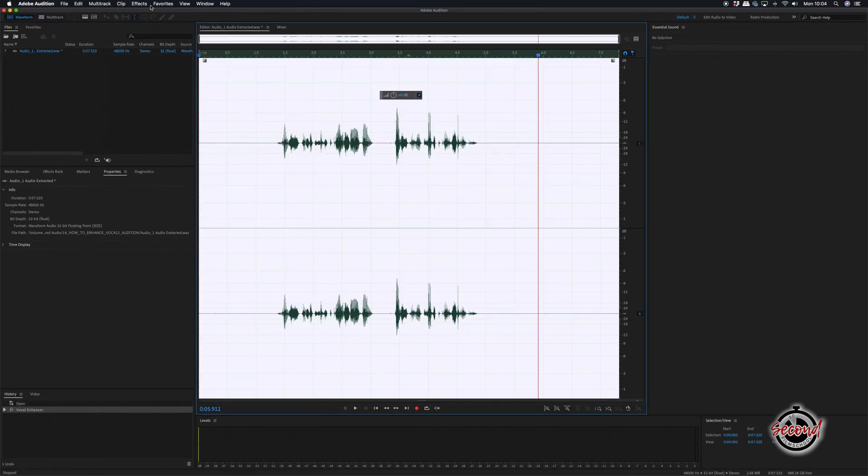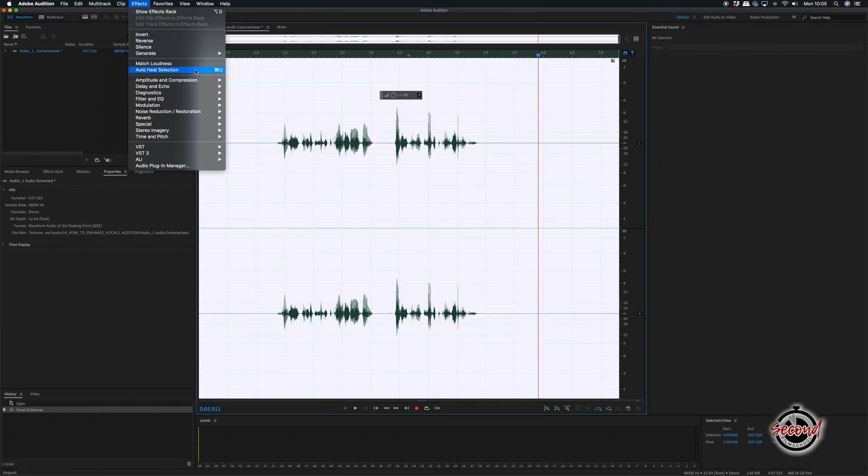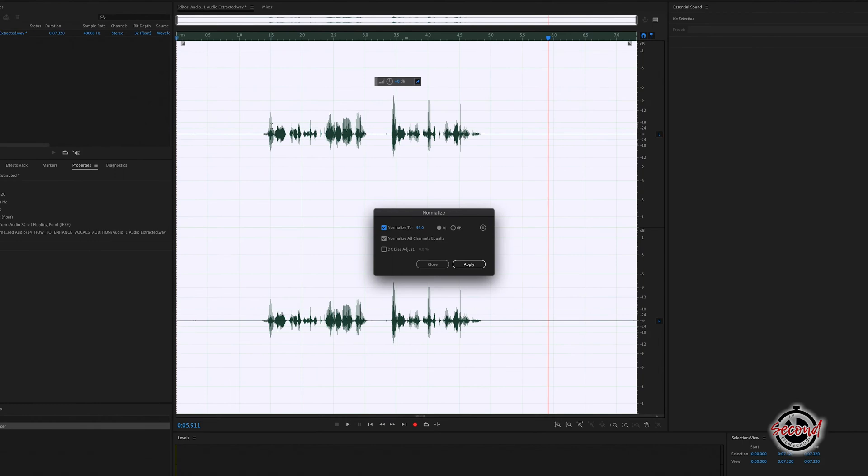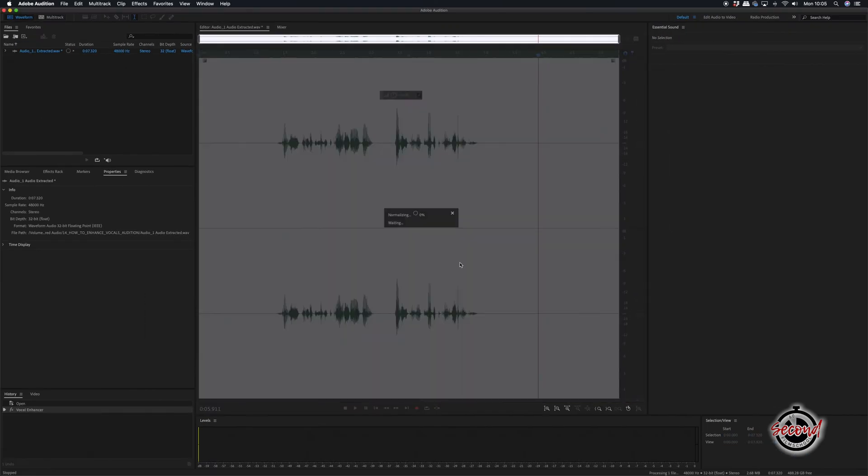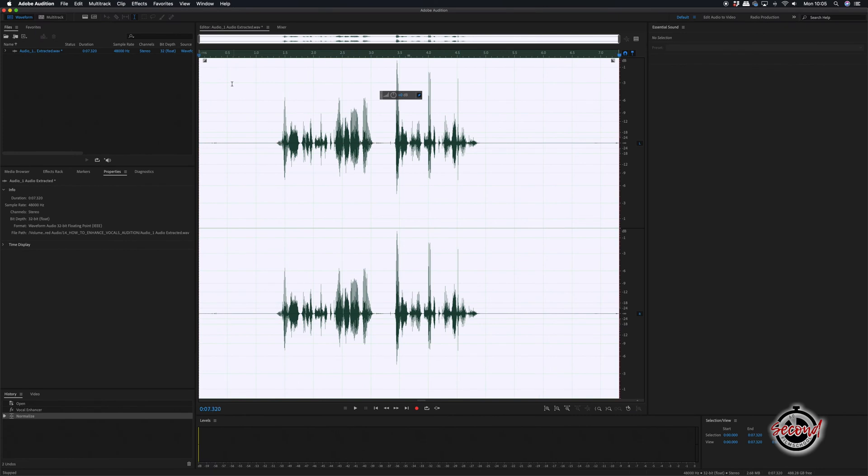Next, go to Amplitude and Compression and add the Normalize effect. Adding this filter at a strength of between 95% and 98% will help maximize the amplitude of your audio.